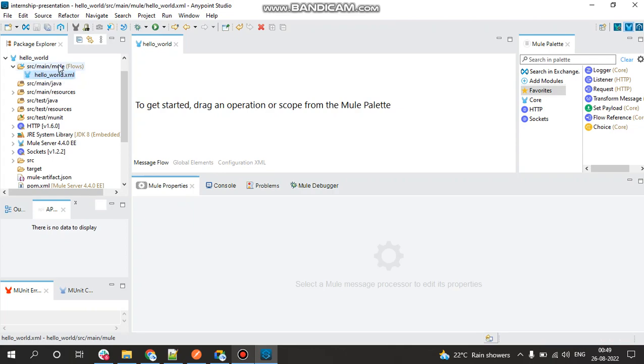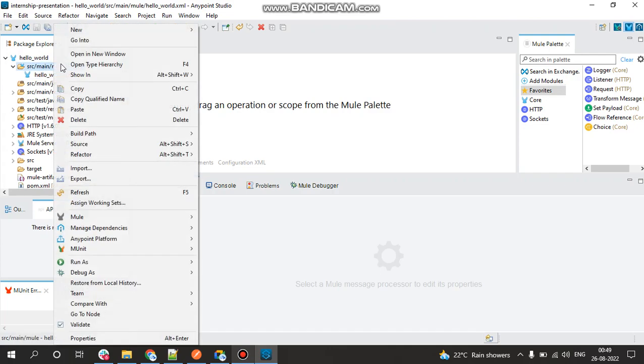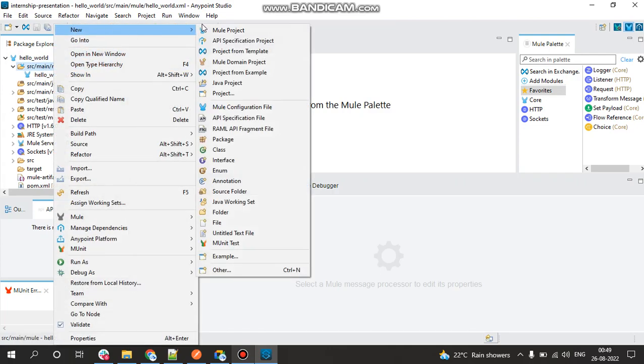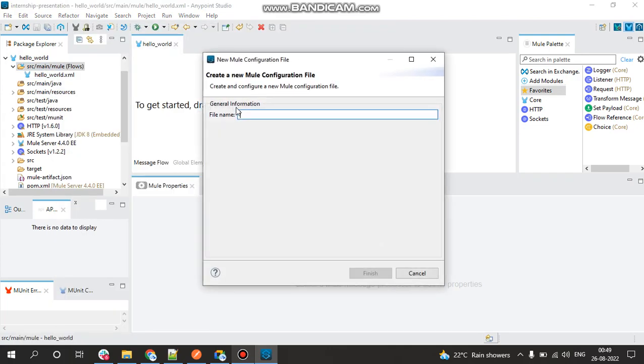So now for the connector components which we'll be using here, we have to create a separate config file which will be just for the connections of it. So for that, right click on src/main/mule, click on New, click on New Configuration File and name it as global_config.xml. Click on Finish.